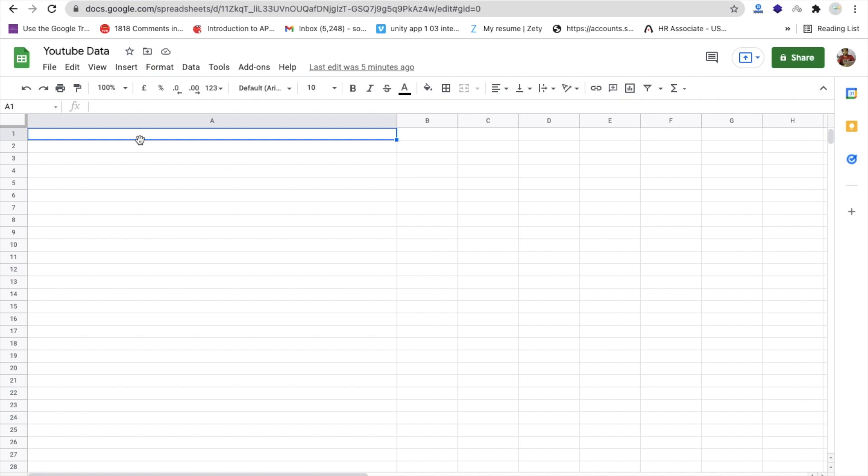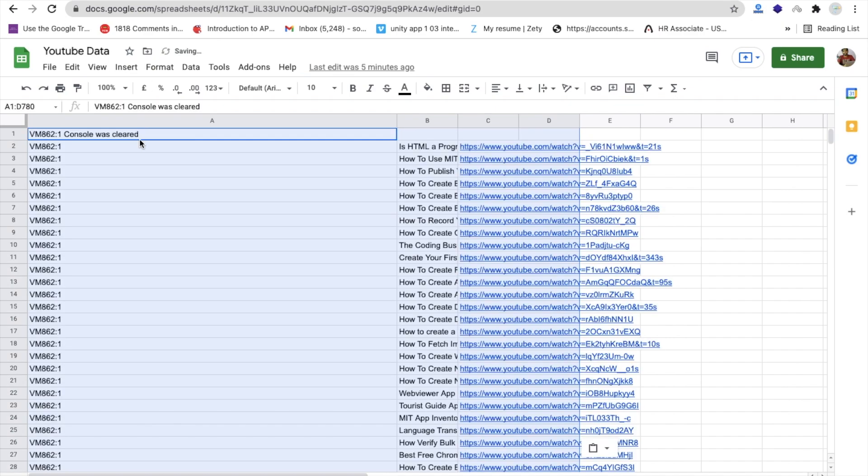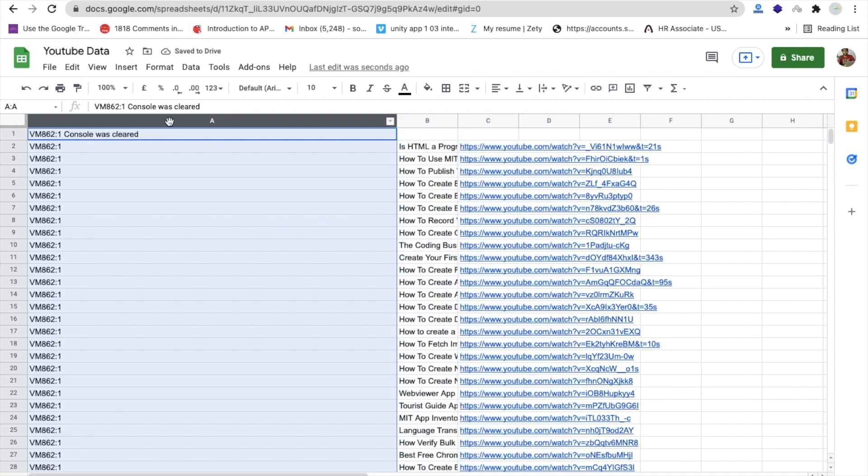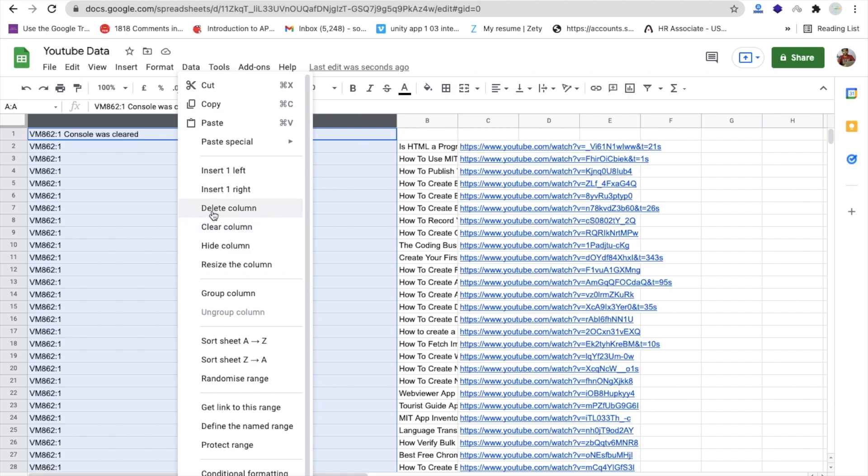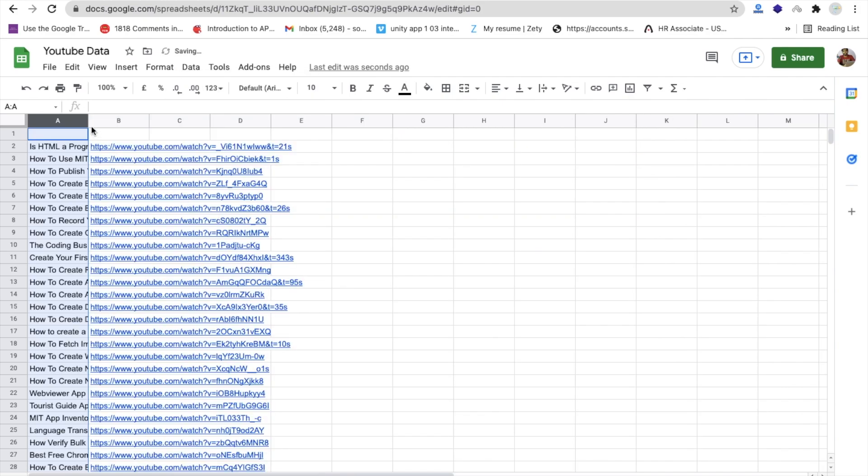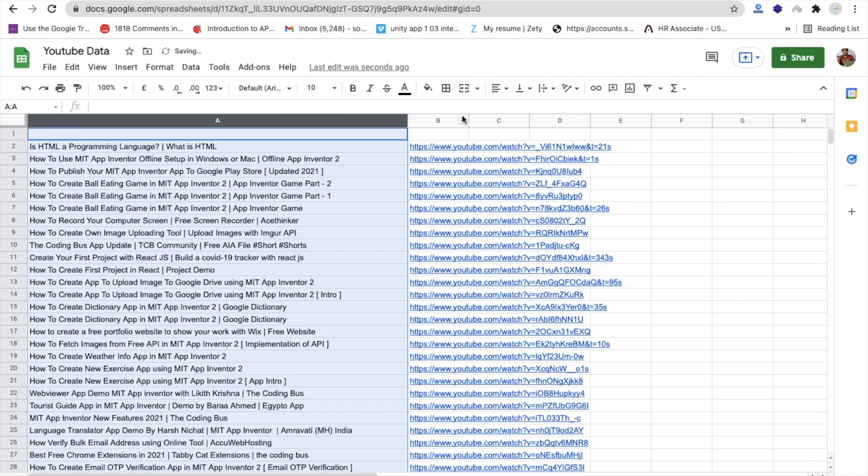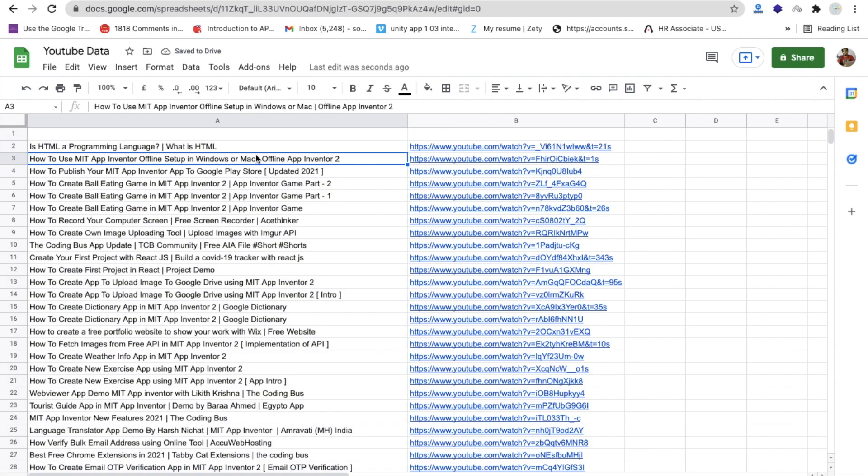Good. Now we need to delete that one column - the first column. Right-click on that and delete this column, and just make it like this. Now you can see we have the title and that YouTube link.